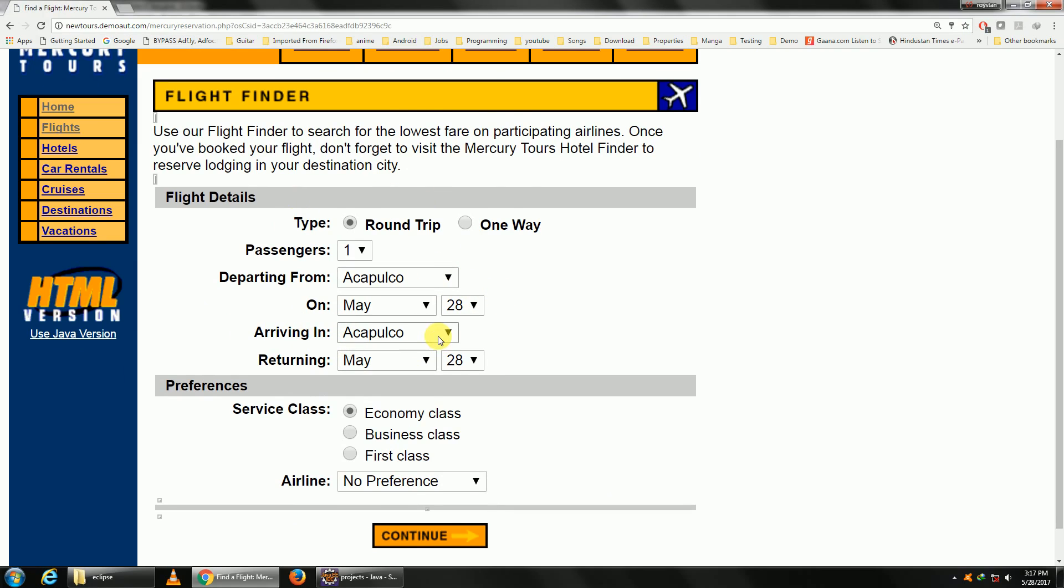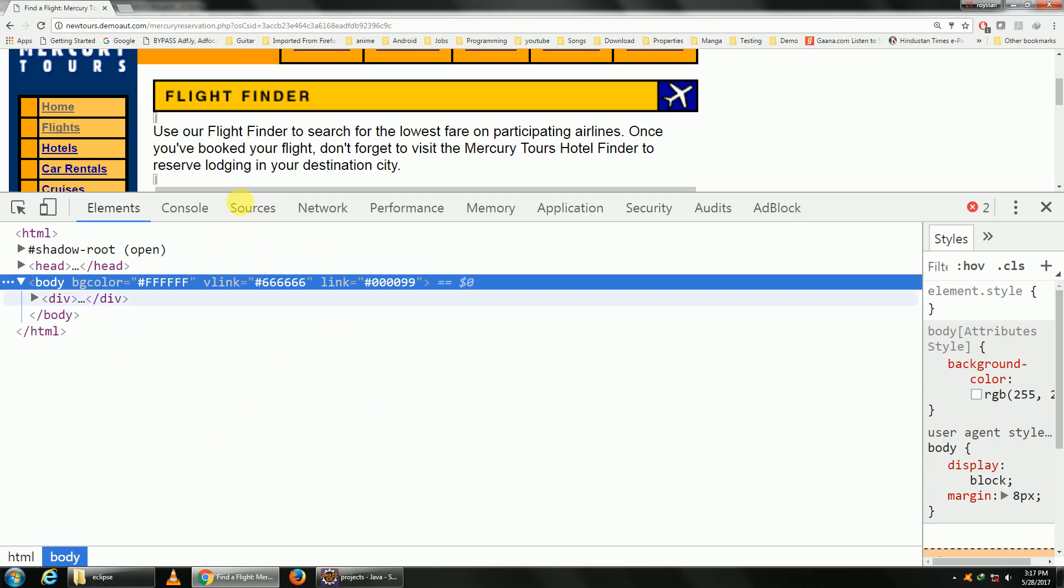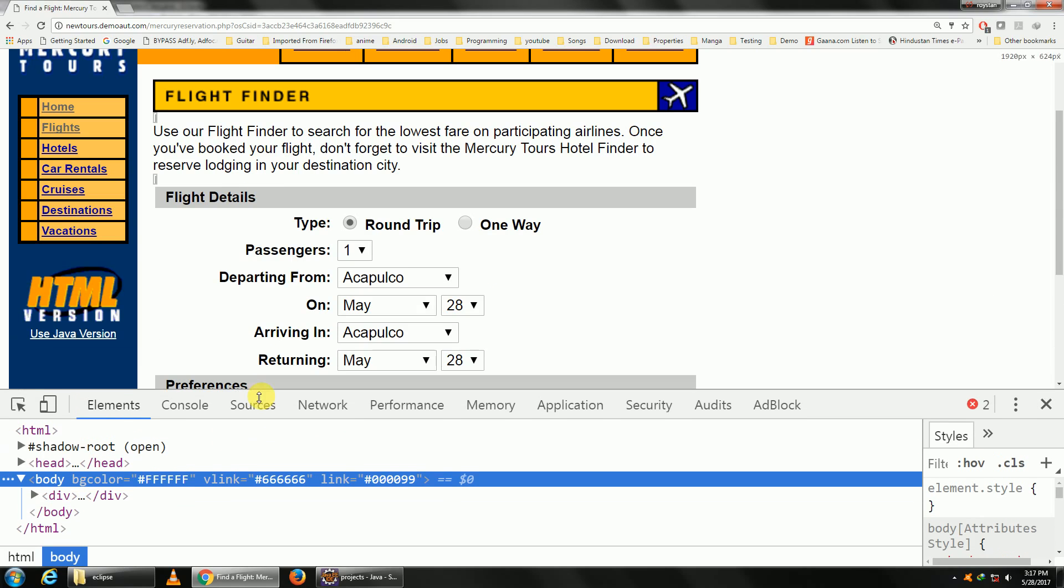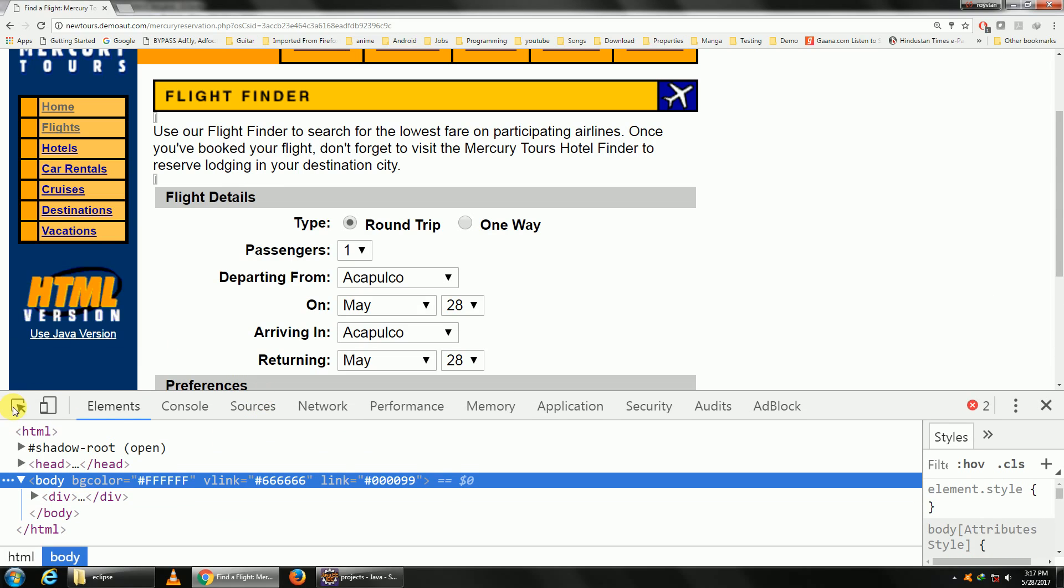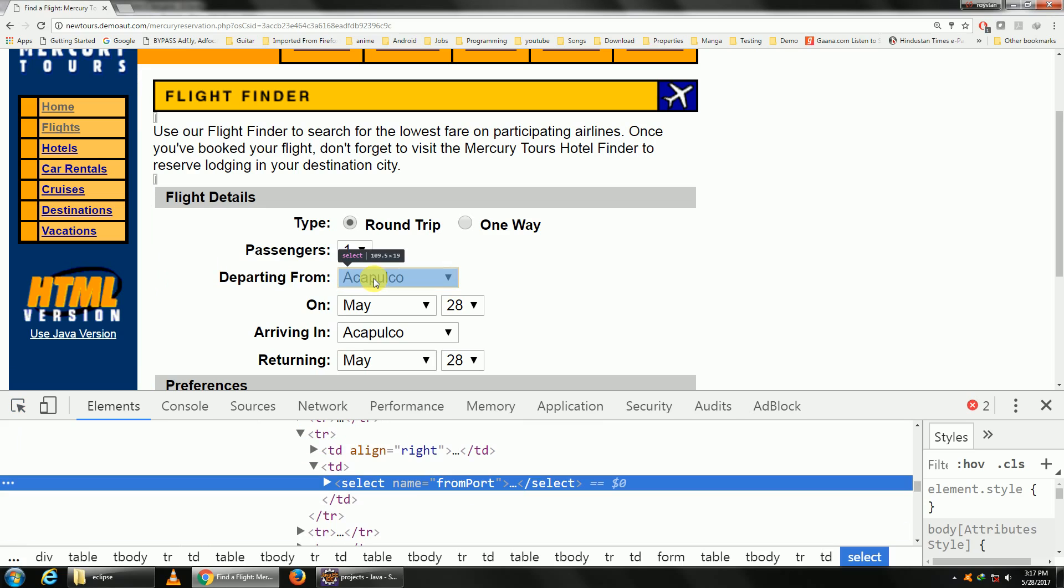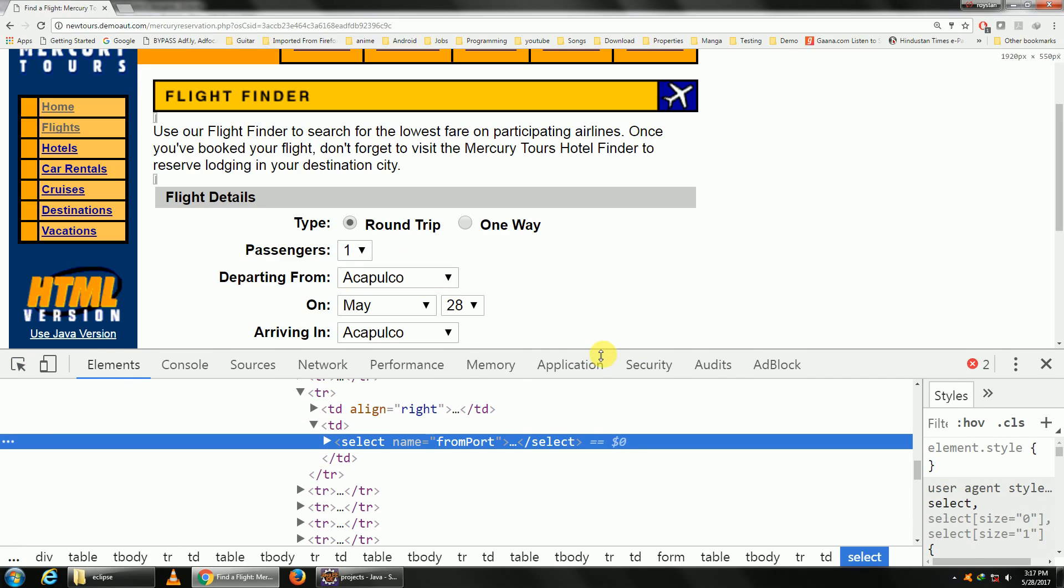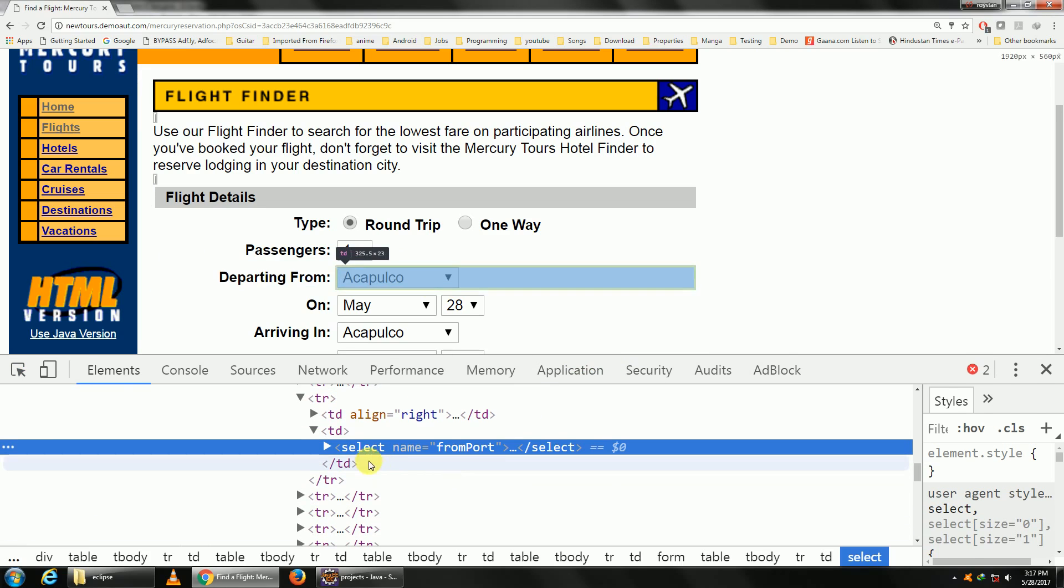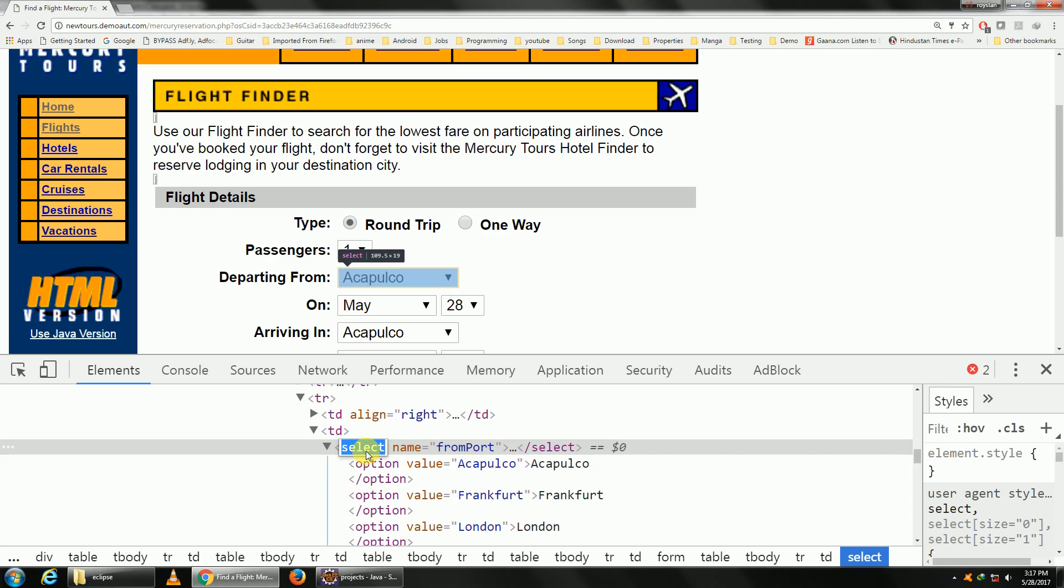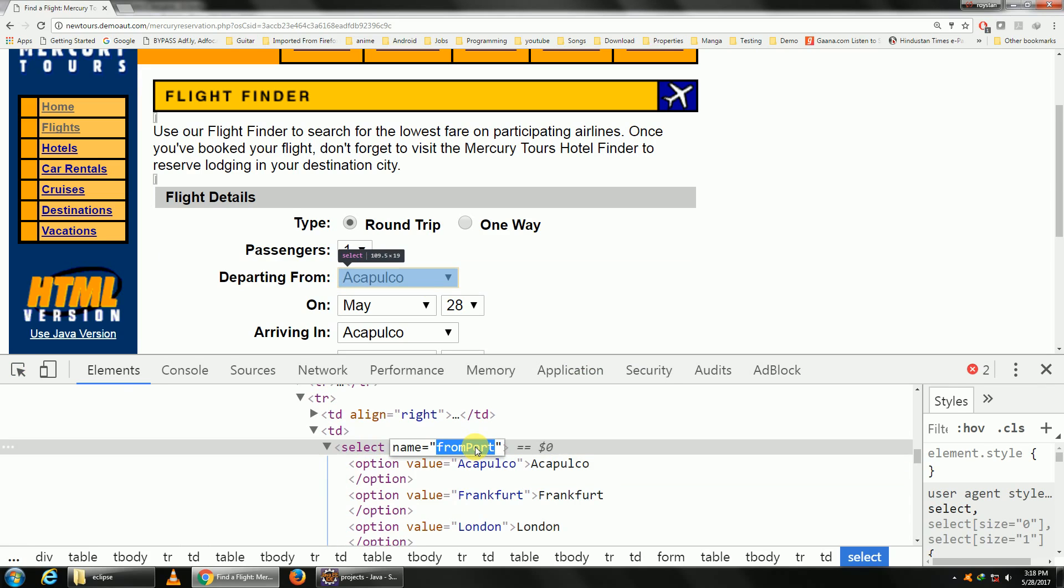Once you're on this page you can see many dropdowns. Let us select the first one, departing from. Press F12, we'll get our developer tools. Using the select option, let's select the dropdown. It has got a select tag and a name. A point to notice: for using the select class for choosing dropdowns, it is mandatory that the tag name is select. If the tag name is not select, you cannot perform the select operation. You'll have to perform by using click operations.